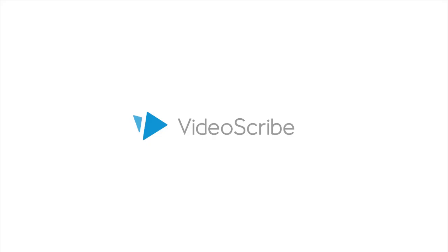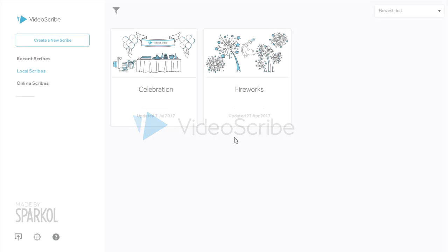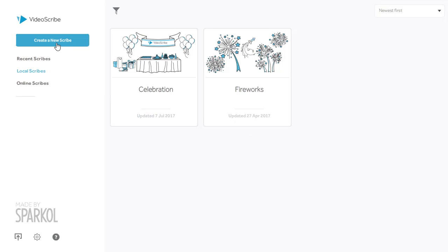Hi, I'm Jess. In this video I'm going to take you through how to create your first scene and save your project. So you create a new scribe project and start with a blank canvas.